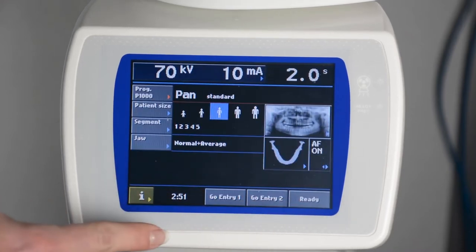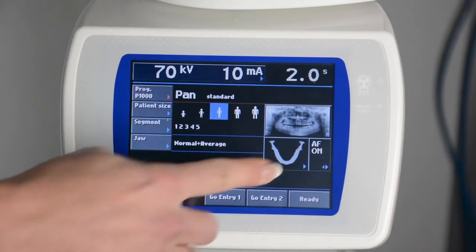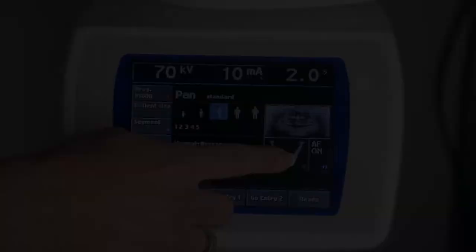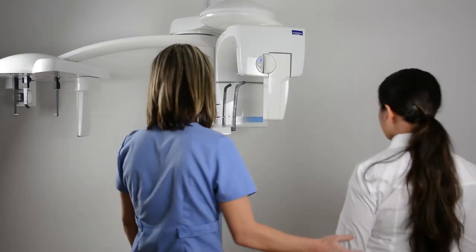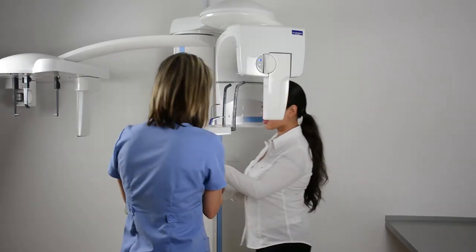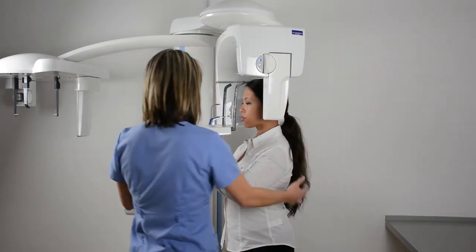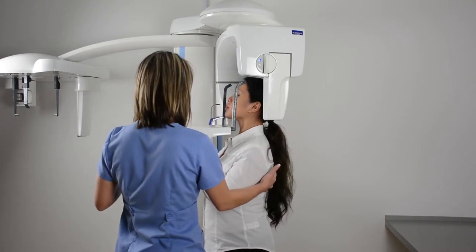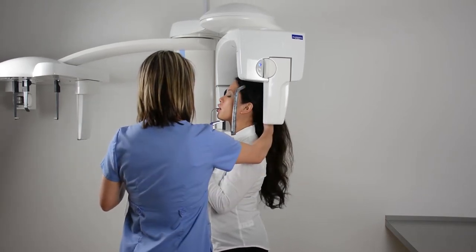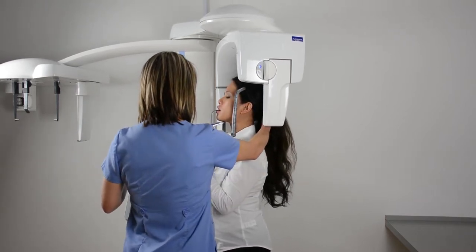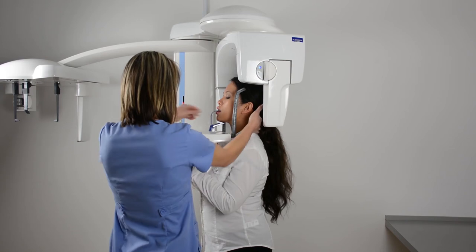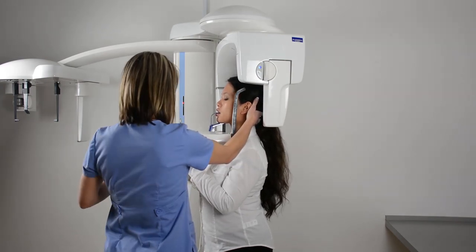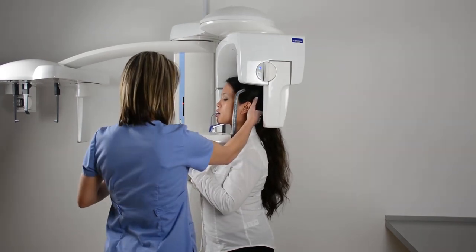Verify autofocus is on, then begin the positioning process. Have the patient stand tall, hold the handles, and walk close to the ProMax. Instruct the patient to bite into both grooves on the bite stick, then lower the bite stick so the patient's chin is resting on the chin rest.